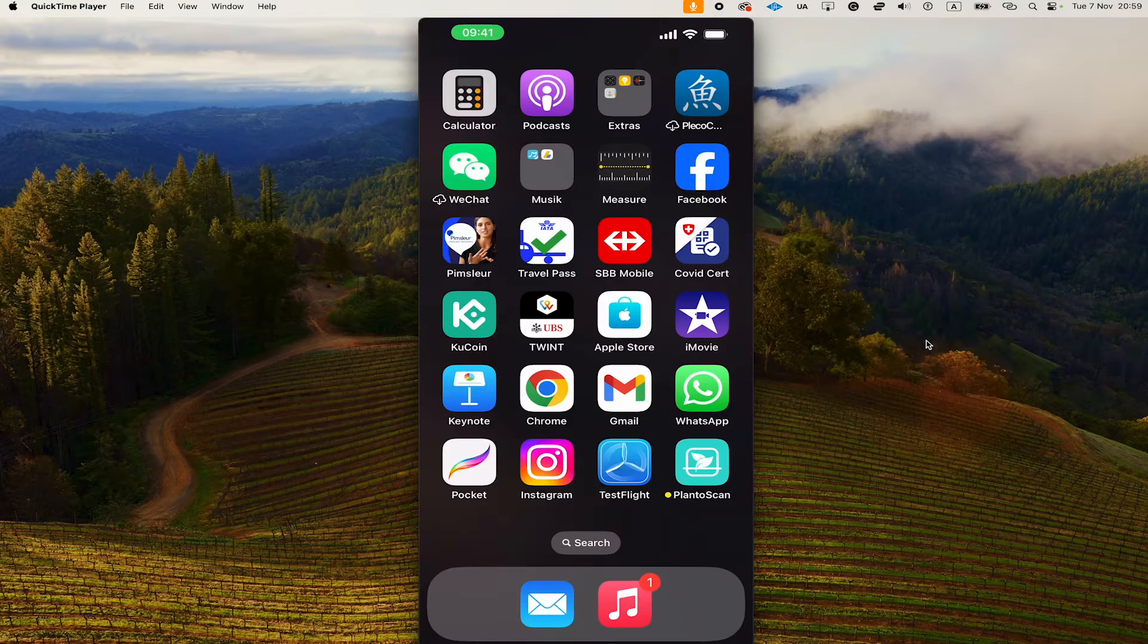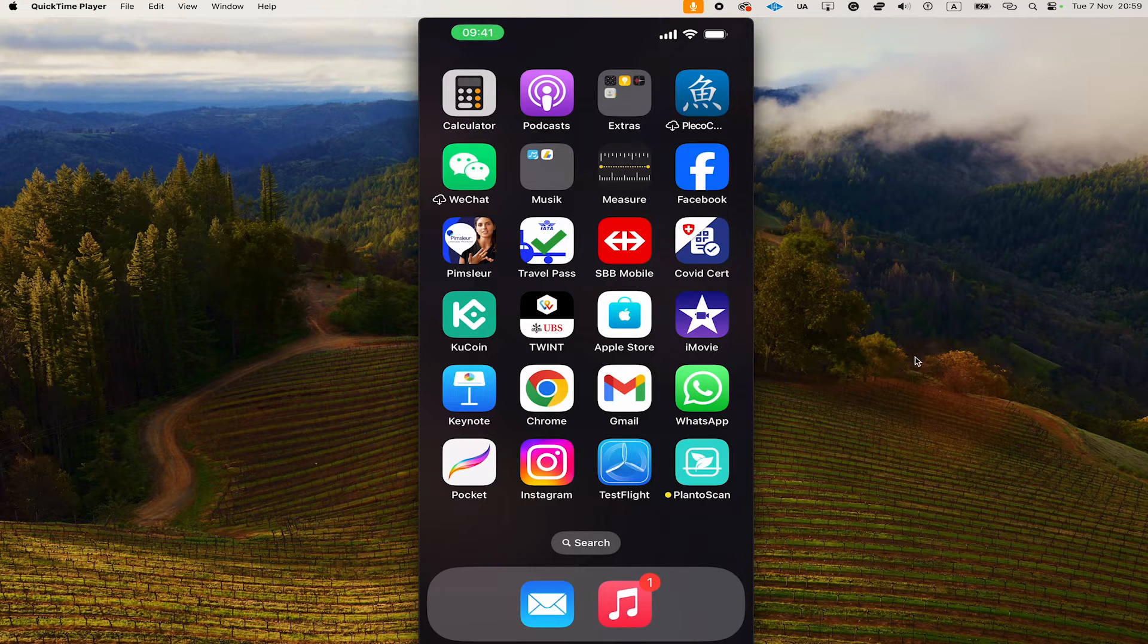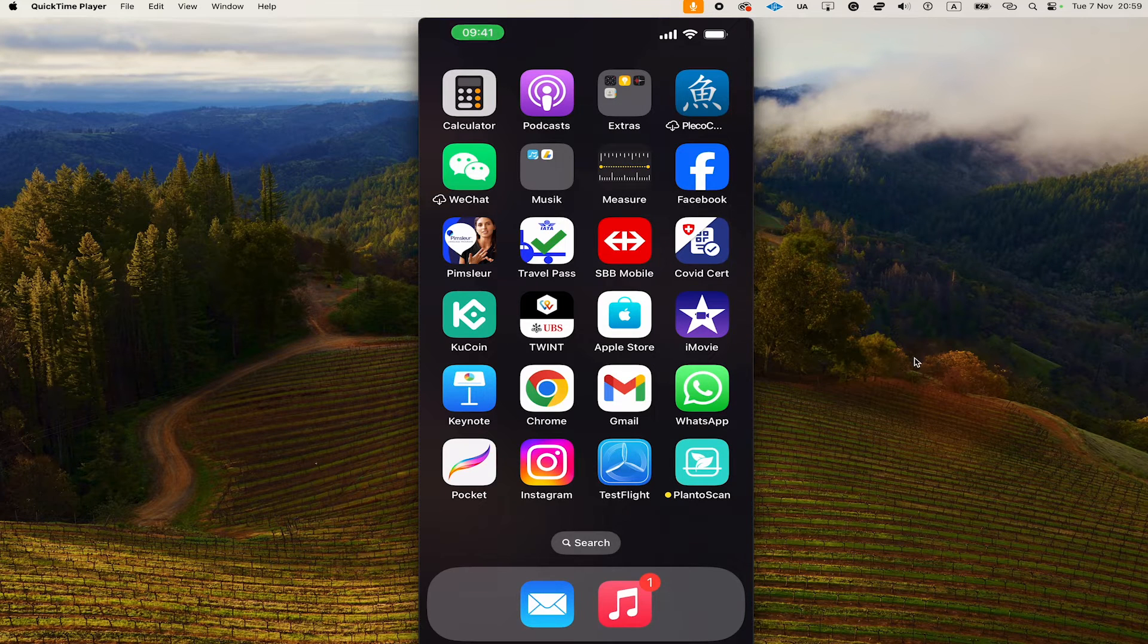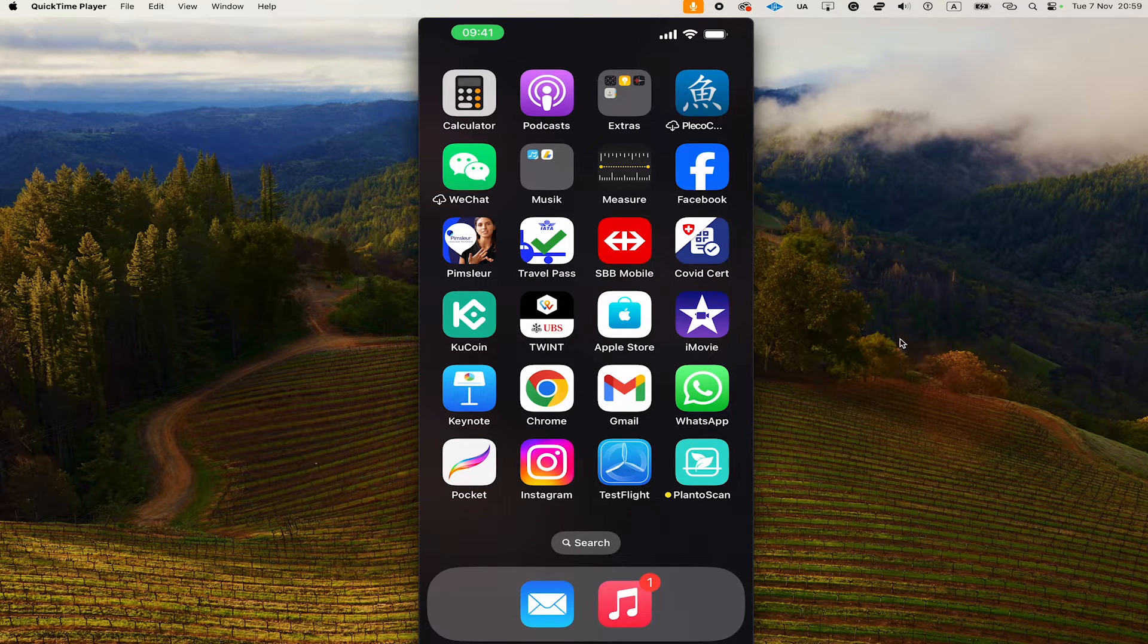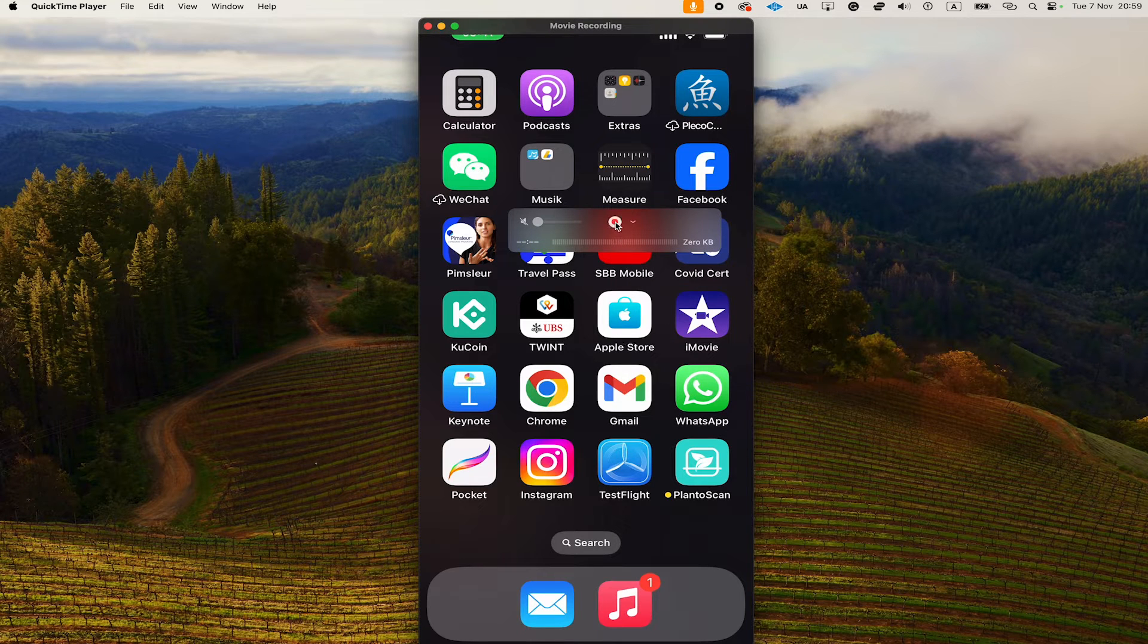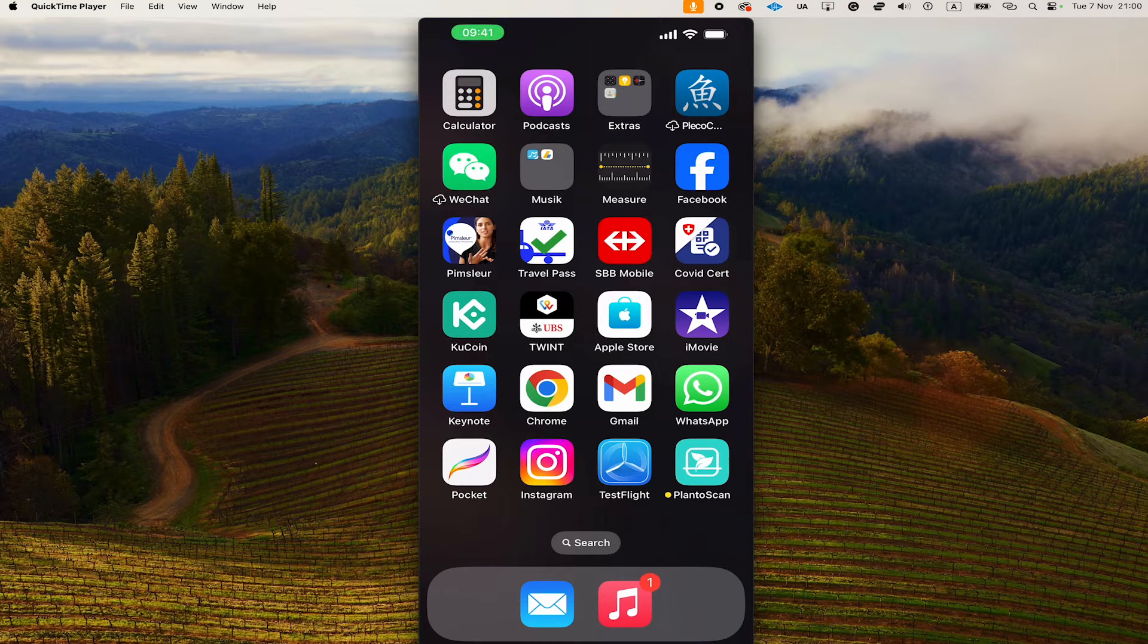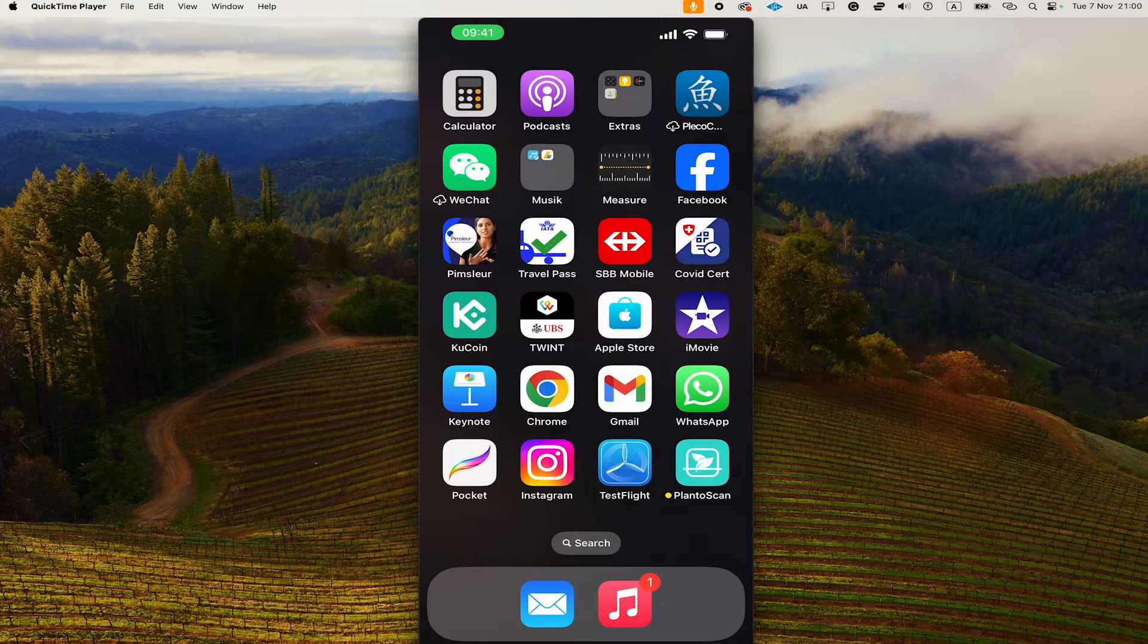Once you have that, click on that and you should now see your iPhone screen on your Mac. To record what is happening now on your iPhone, all you need to do is hover over the iPhone display and then click on the Record button. Now everything that you're going to do on your iPhone will be recorded.